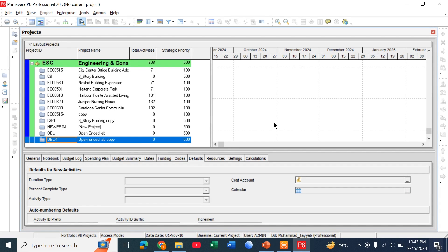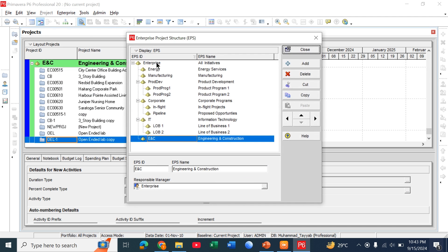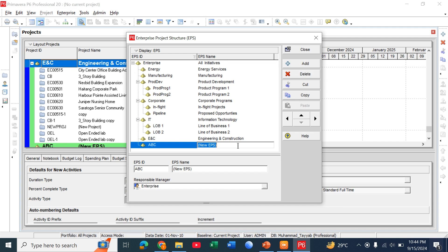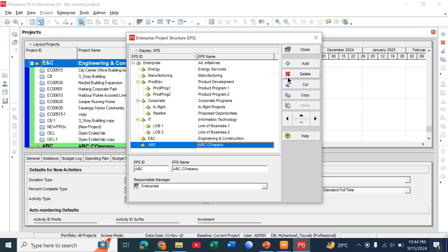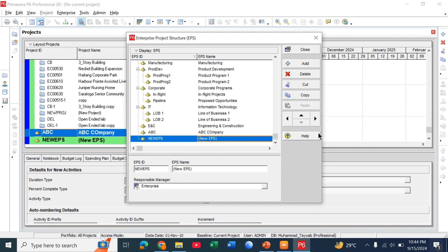So let's discuss this in Primavera. Go to enterprise, enterprise project structure. Here the enterprise is already listed but we can add by ourselves just clicking add button. Here the new enterprise is added. We call it ABC company name. Let's suppose ABC company. We can add different sectors or different departments below it by simply clicking add button and clicking this icon.